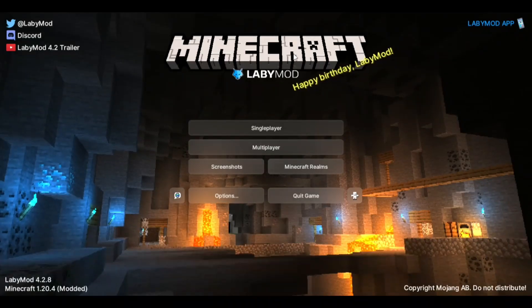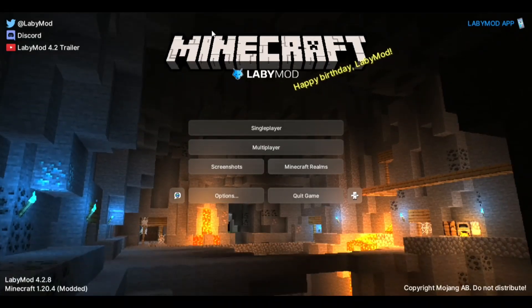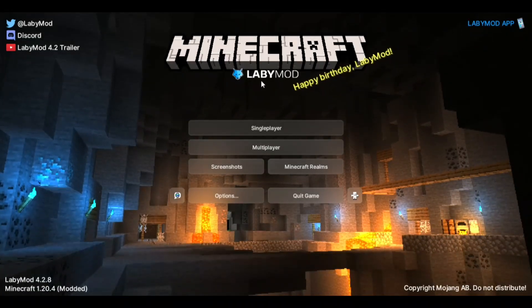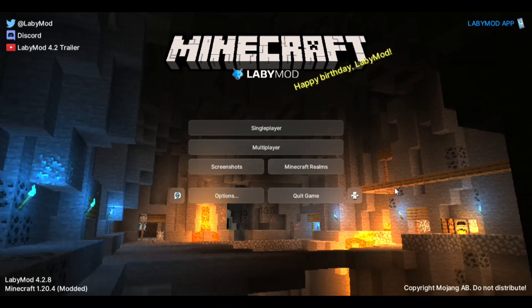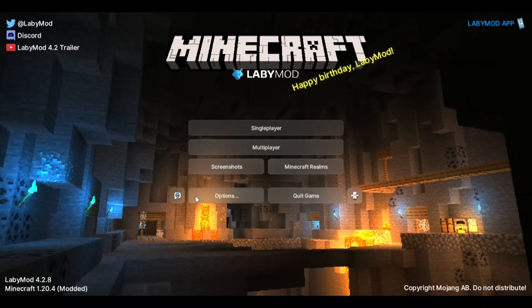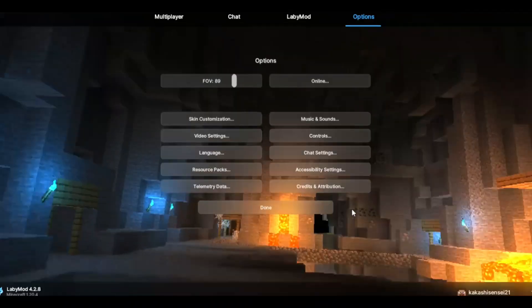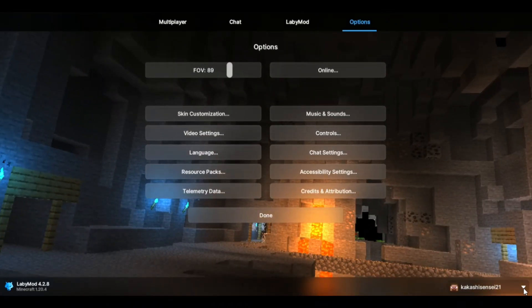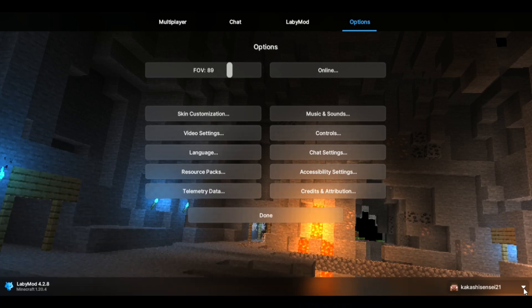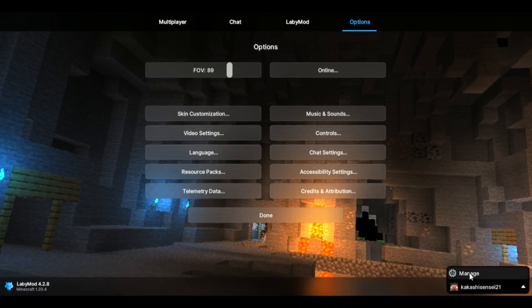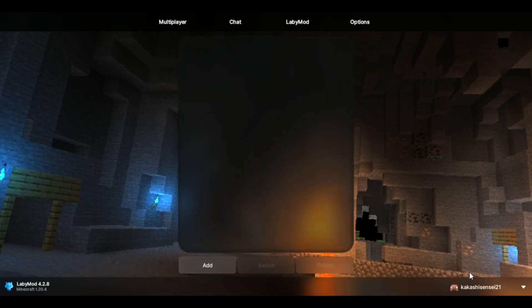Yo what's up guys, so did you want to play on LabyMod like this with a cracked account? Then you clicked on the right video. Let me tell you how you can play on LabyMod with a cracked account.